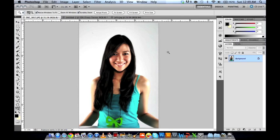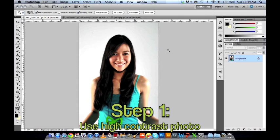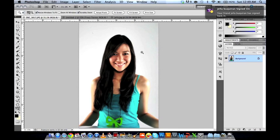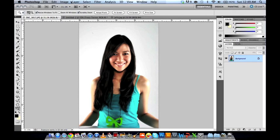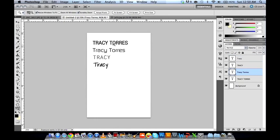For the first step, we'll be using a high-contrast picture that provides a good contrast. This will be easier to deal with compared to a picture with relatively low contrast. It would also be better if you use a lighter or well-illuminated image.